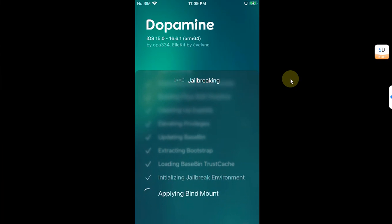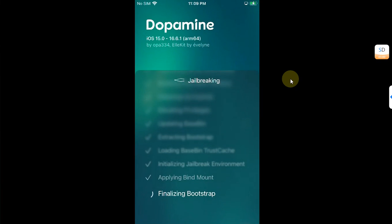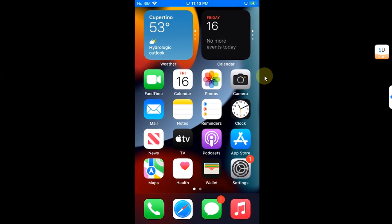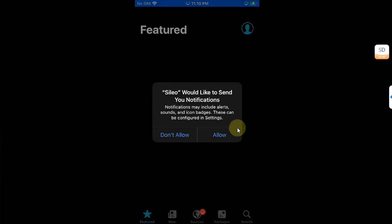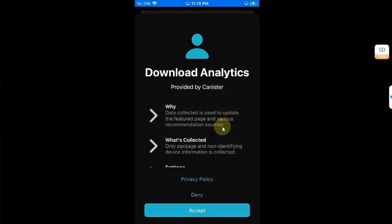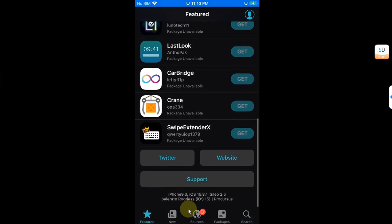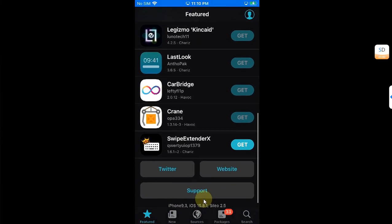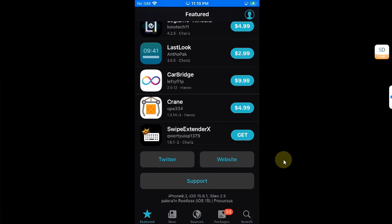So it will take a few seconds. And now you can set your passcode for sudo. Hit set. Your device will automatically user space reboot. And you will see Sileo on your home screen. Let's open it. Allow, accept, and you can see the version, iOS 15.8.1. You will see the Palera1n Rootless, at least on my device, because it is using the bootstrap from Palera1n.